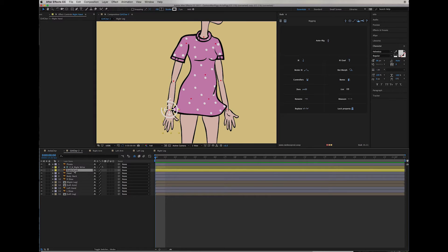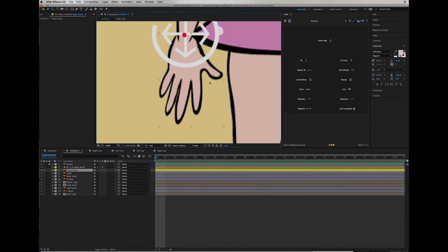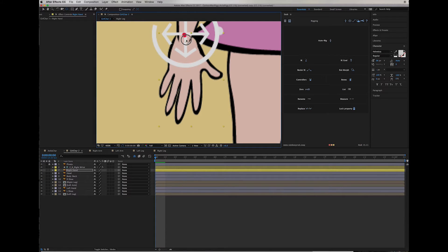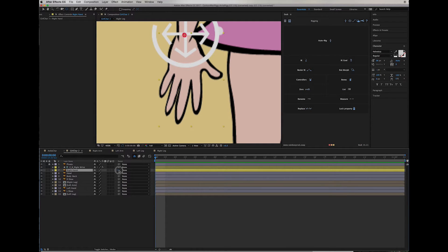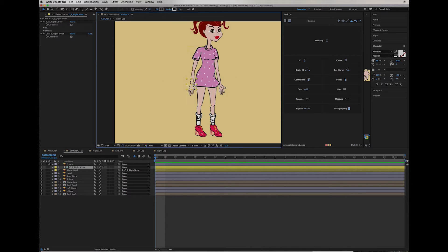What we do next is: I'm going to grab the pan-behind tool and move the anchor point right on top of the pivot point I already have for the hand. Then I'm going to parent the hand to follow the wrist controller. So now when I move the controller, the hand follows.